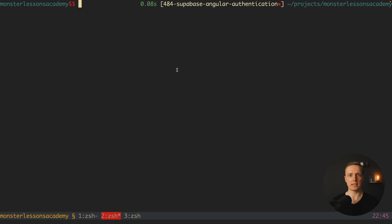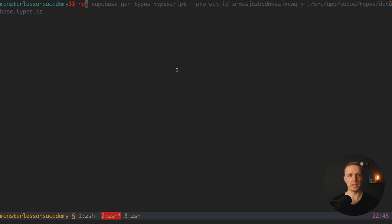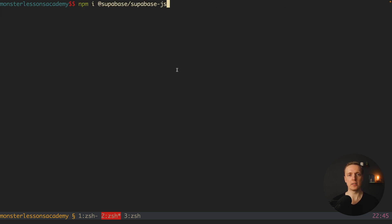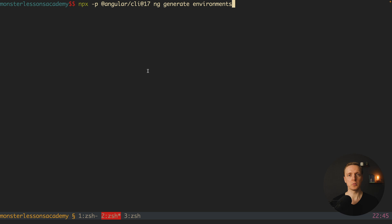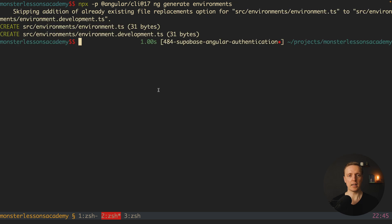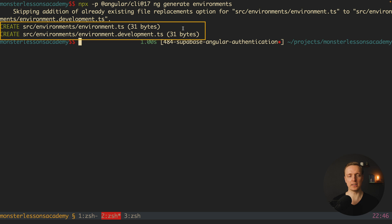Our next step is to install the library to work with Supabase: npm install @supabase/supabase-js. Additionally, as we are using Angular, we want to store the API keys from Supabase in an environment file. By default it is not generated, but we can create it using the command npx with Angular 17 and generate environments. After hitting enter, there are two new files: source/environments/environment.ts and environment.development.ts.